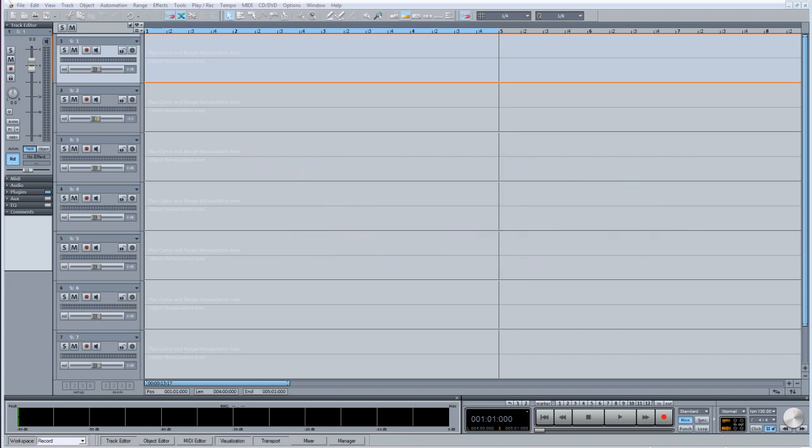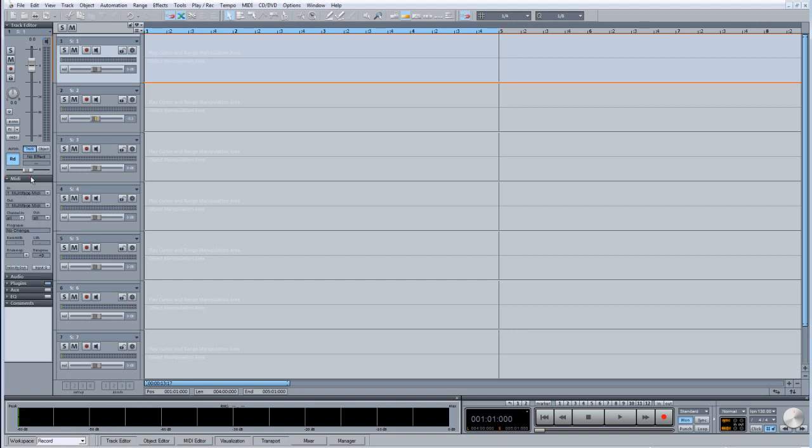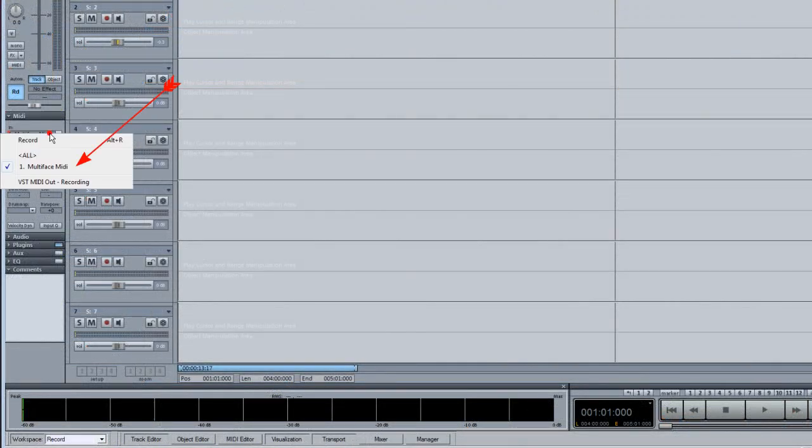If you're using an external keyboard controller, you will need to have the correct MIDI input selected. Open the MIDI I.O. panel and choose the input to which your keyboard is connected.